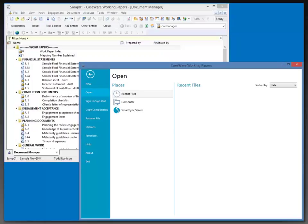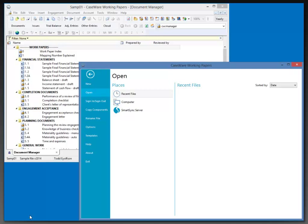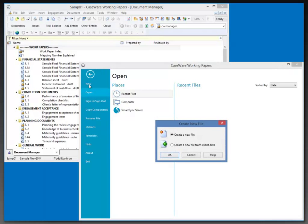I also have a second instance of Caseware Working Papers, and I'm going to use this to start off today by creating a new Working Paper file from a blank file. So to do that, I'm going to click on New and create a new file.